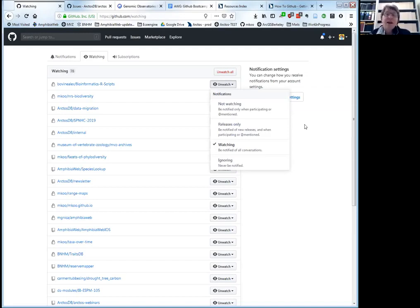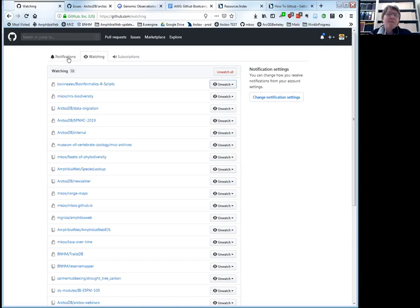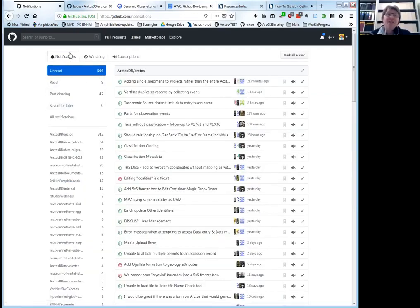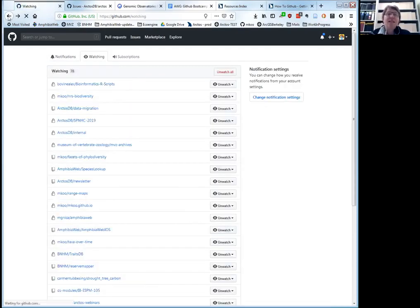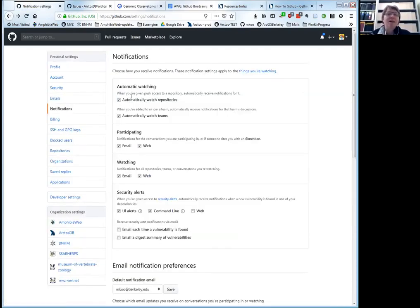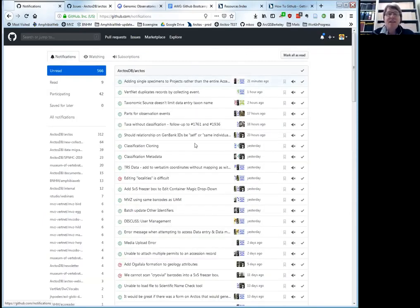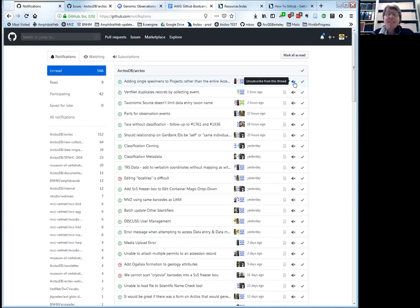The way I manage it is I watch everything, but I don't get any emails — I only monitor via the web. That requires some discipline: you have to make yourself go to GitHub and look at your notifications. There's a little blue bell in the black bar at the top. You click on that, it shows all your unread notifications, and you can decide whether to read them or just mark them as read.